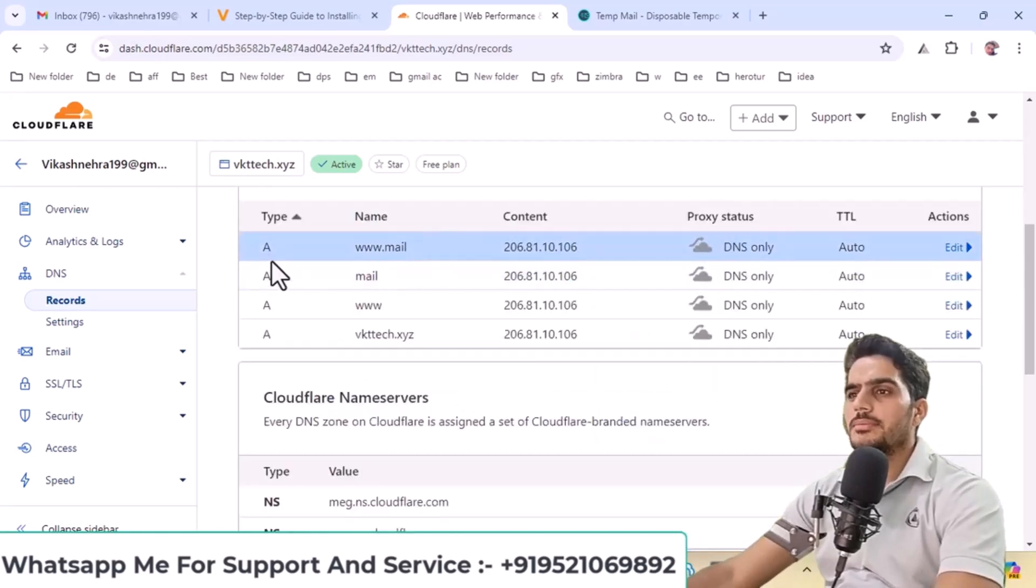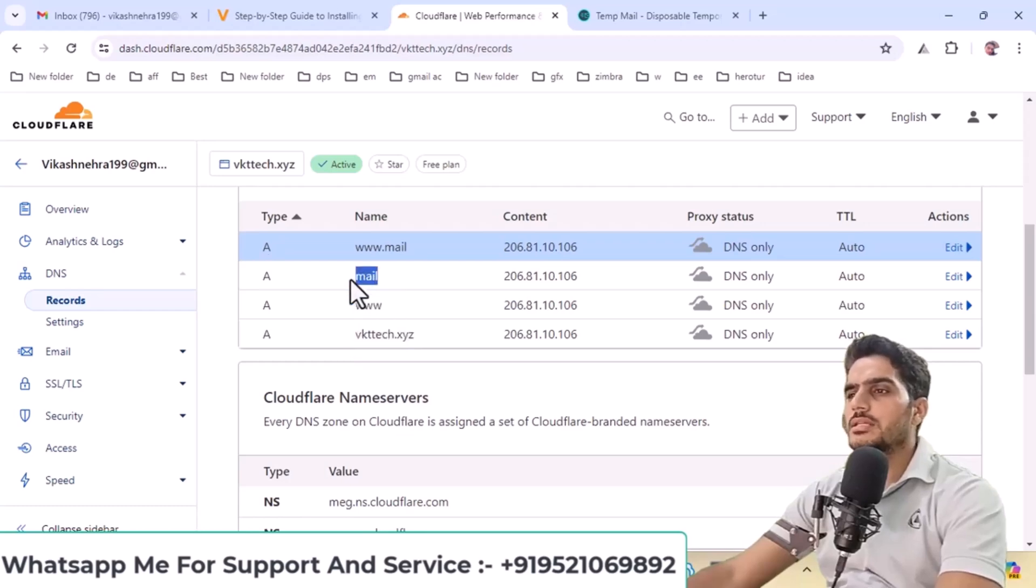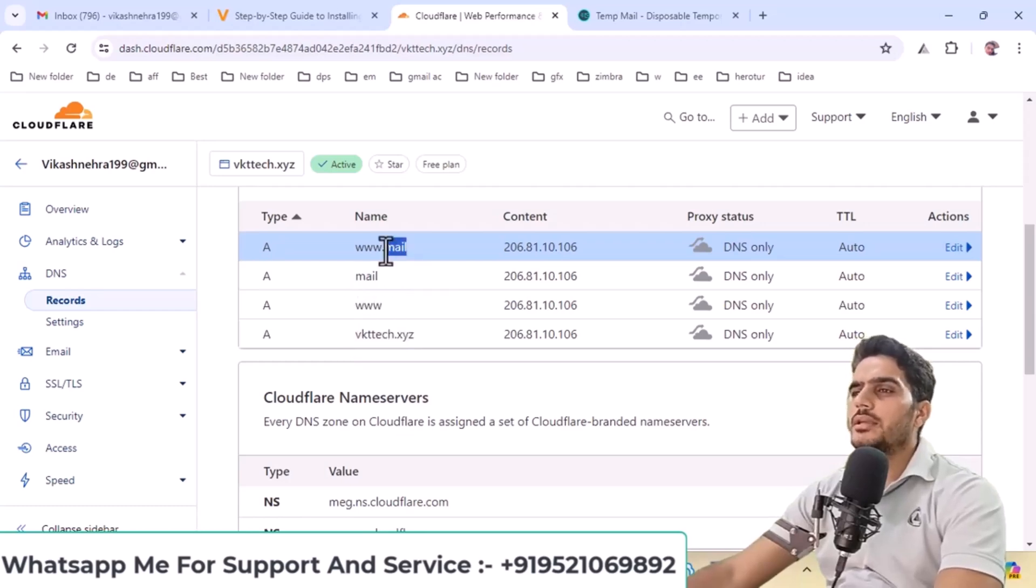I've created four records here, one for the main domain, one with www, one for the mail subdomain, and another for the mail subdomain with www.